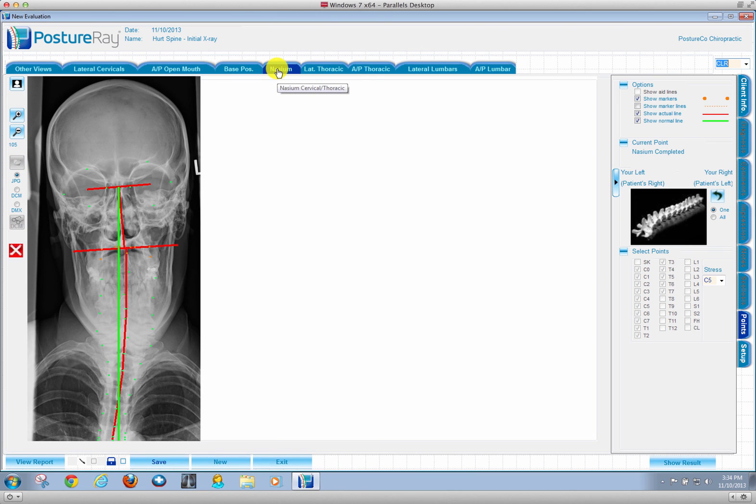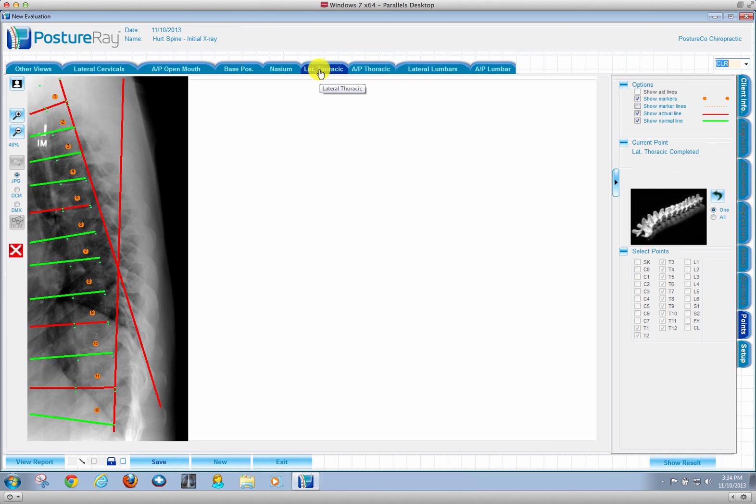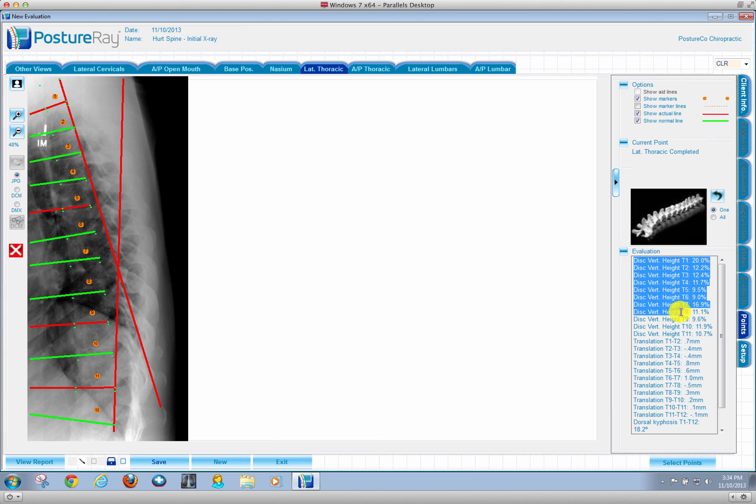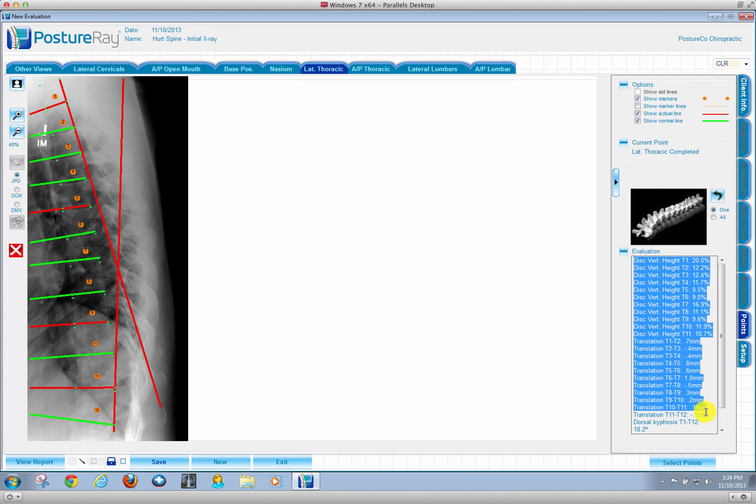Nasium analysis, lateral thoracic, and we're measuring everything that Clear technique does. We have all the disc height percentages, translational distances.